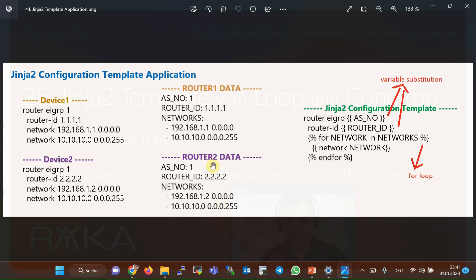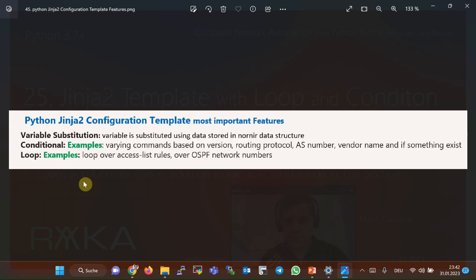But unlike the example demonstrated in the previous section, variable substitution alone cannot always produce an efficient configuration. In this example of OSPF configuration in device 1 and device 2, I use a for loop in addition to variable substitution to generate an efficient configuration template that covers the OSPF configuration of both devices. This figure shows the main features of Jinja2 template. With variable substitution, we use a variable in place of configuration data that differs between network devices.